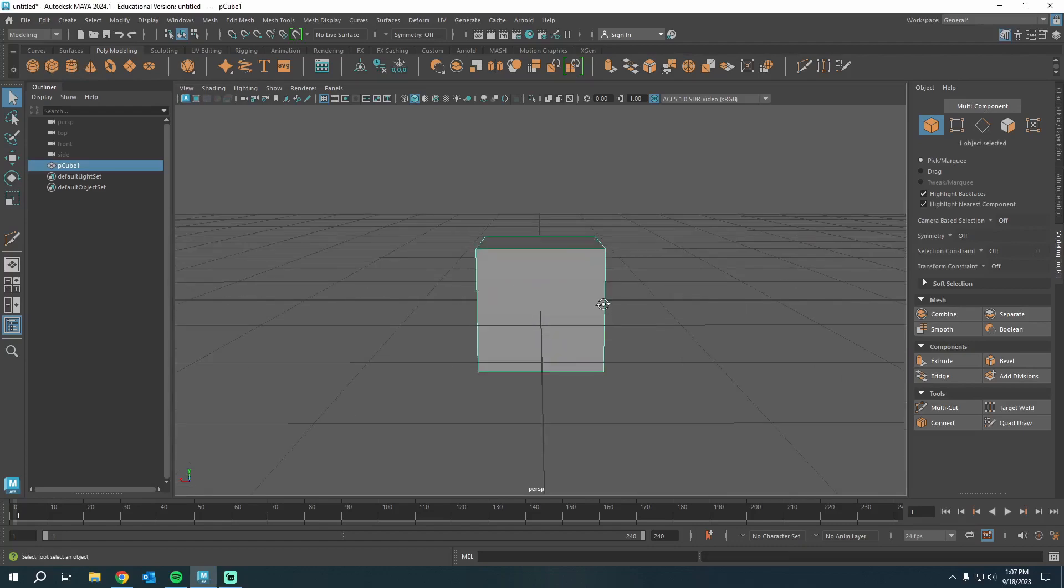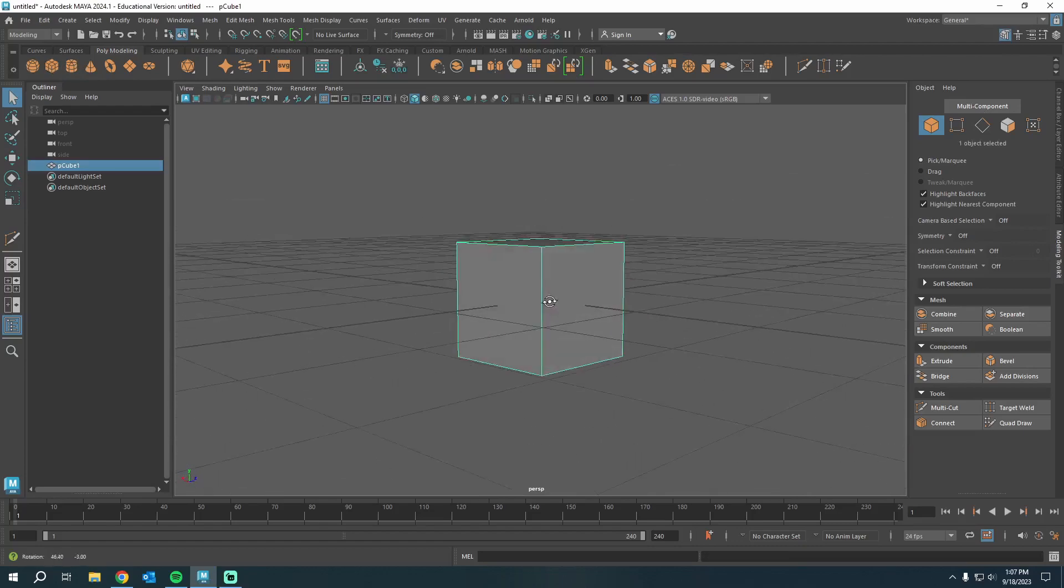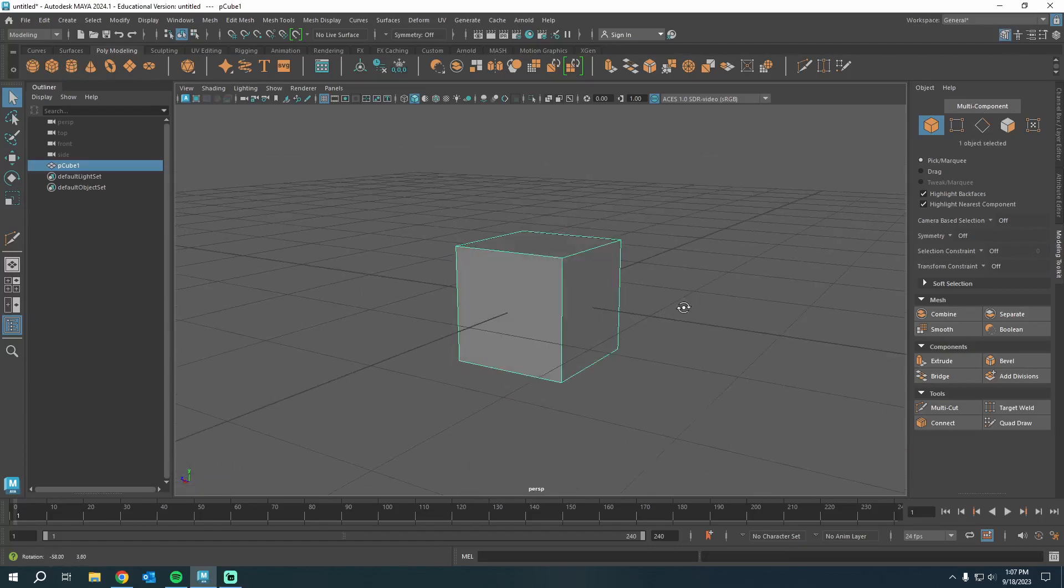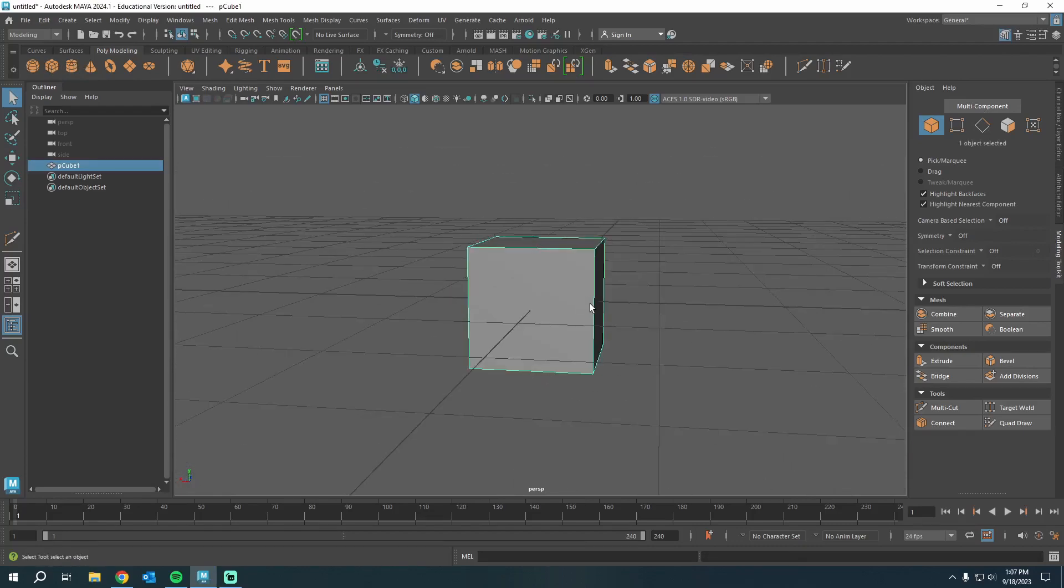All right, we're in Maya 2024. I'm gonna drop in a cube and I'm gonna show you a way to be precise with your edge loops.